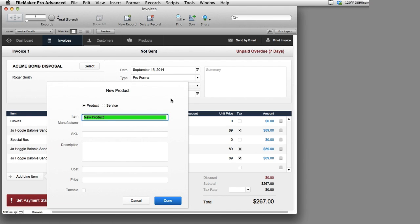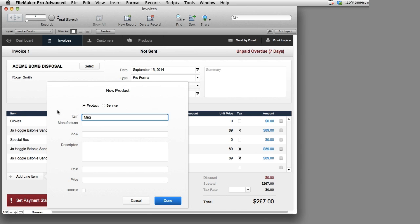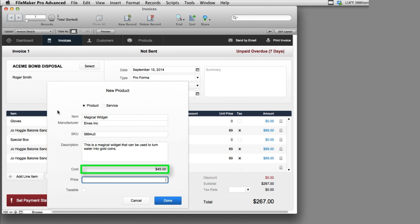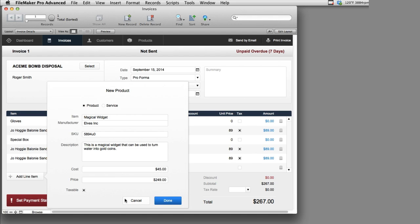Now this button at the top is pretty slick. This allows us to, on the fly, add a new product to this database. So I can say, magical widget. As you can see, we have a magical widget that turns water into gold coins. And at $45, that's a pretty good deal, but we definitely want to mark this up, so we make a nice healthy profit on it. We're also going to notate that it's taxable. Once we're done here, I can say done.